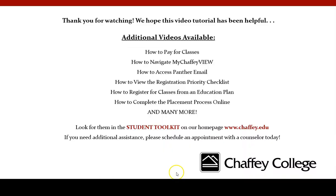Thank you for watching. You can find additional tutorials within the Student Toolkit on the Chafee home page.